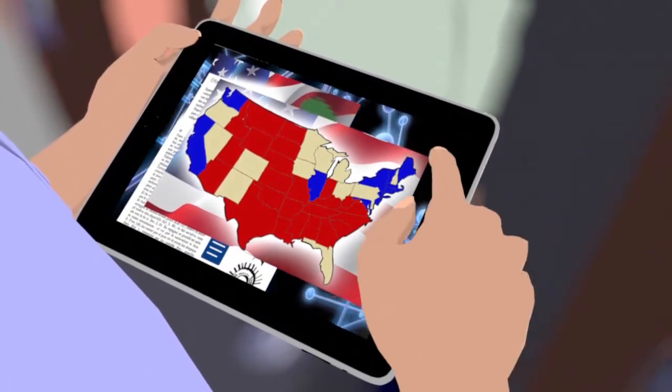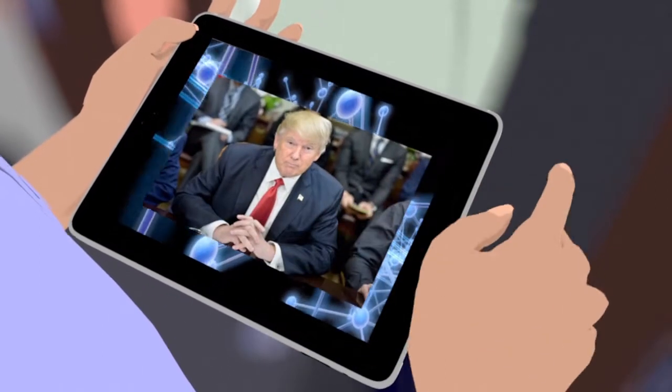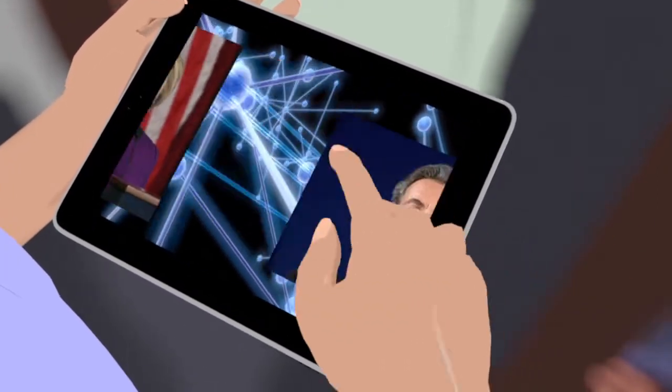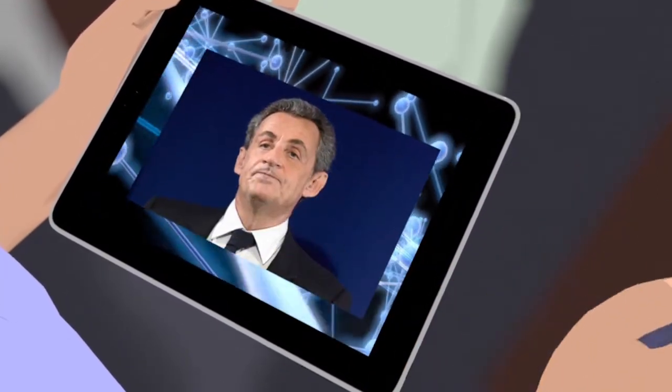Donald Trump and Hillary Clinton used these techniques, as did Nicolas Sarkozy in 2016.